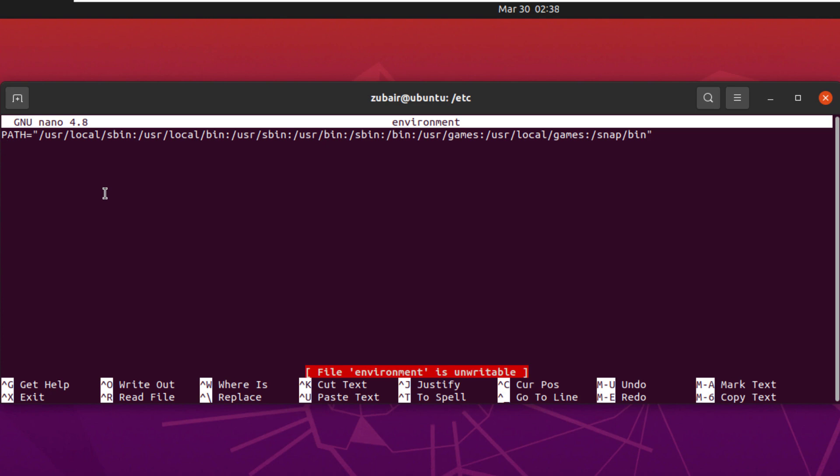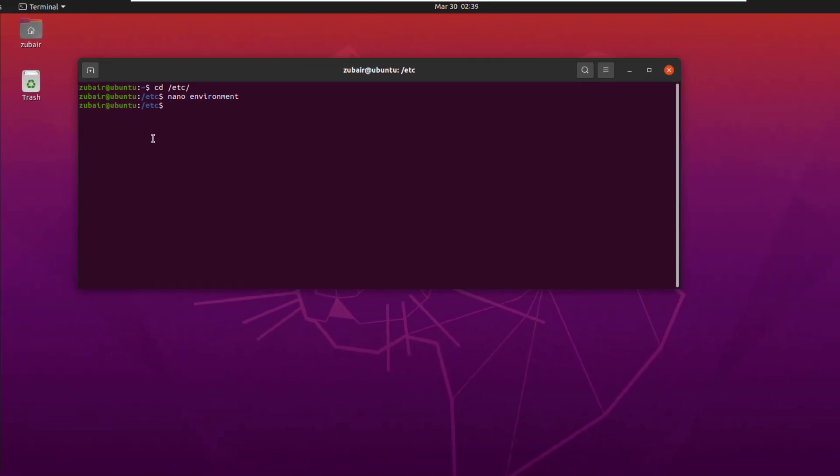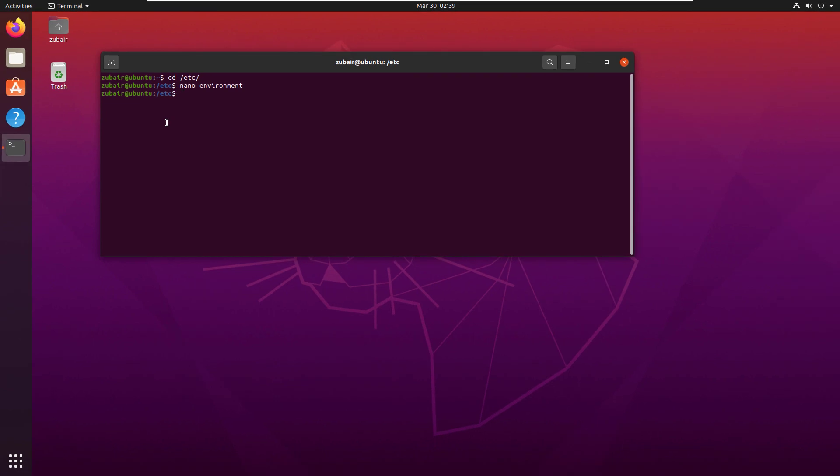Let's create one. I will name it as export space global equals let's give it a value as welcome and now let's get out of this. This is how you can create your environment variable.